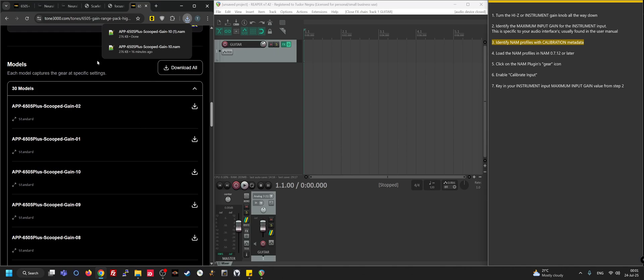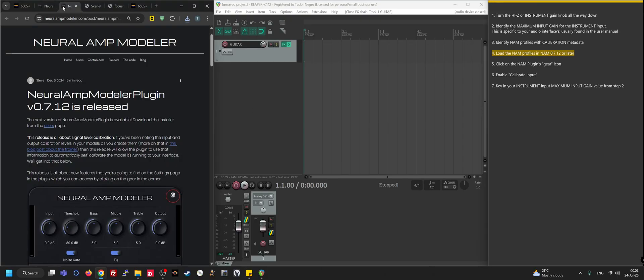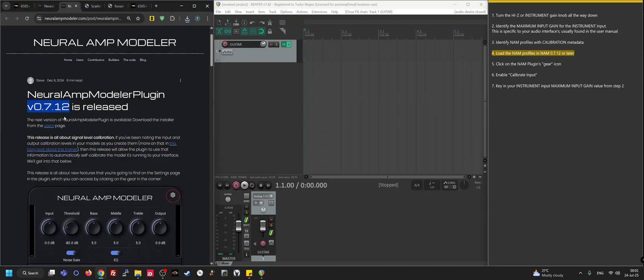Right now before we move into the DAW, there's another very important prerequisite and that's the fact that you need to have the NAM plugin version 0.7.12 or newer for this to work. Otherwise, the earlier versions don't have support for the new metadata for the calibration. So it has to be 0.7.12 or newer.